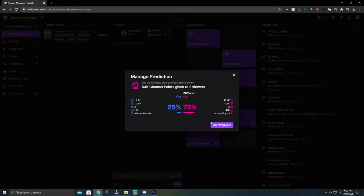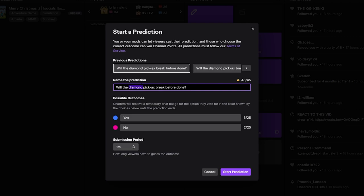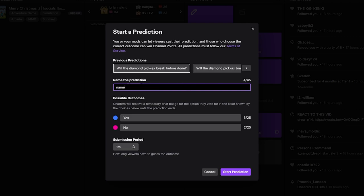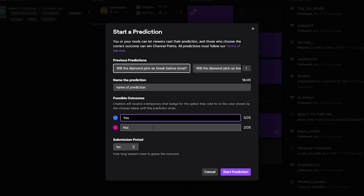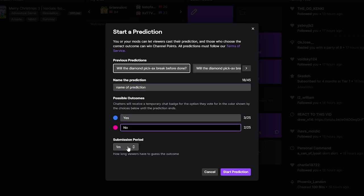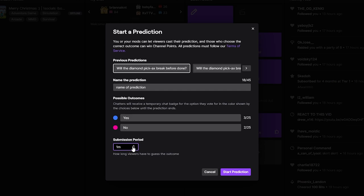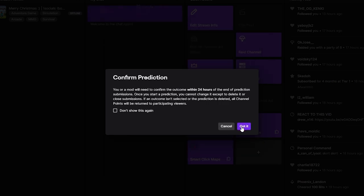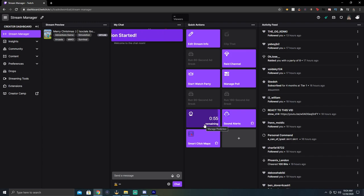You can start a prediction and then you will name your prediction here. Name it whatever name of prediction. Then you'll have an outcome one say it's yes or no. And then you'll start your prediction. And then once your prediction has started and once it's going, it'll go for like a minute, two minutes, whatever you want to set it for.